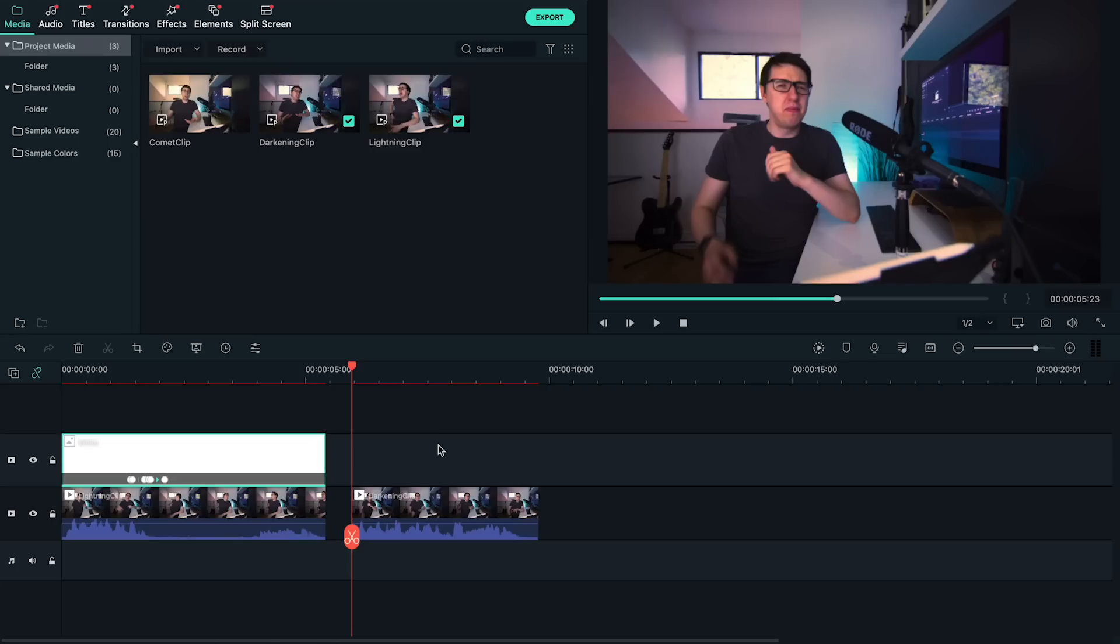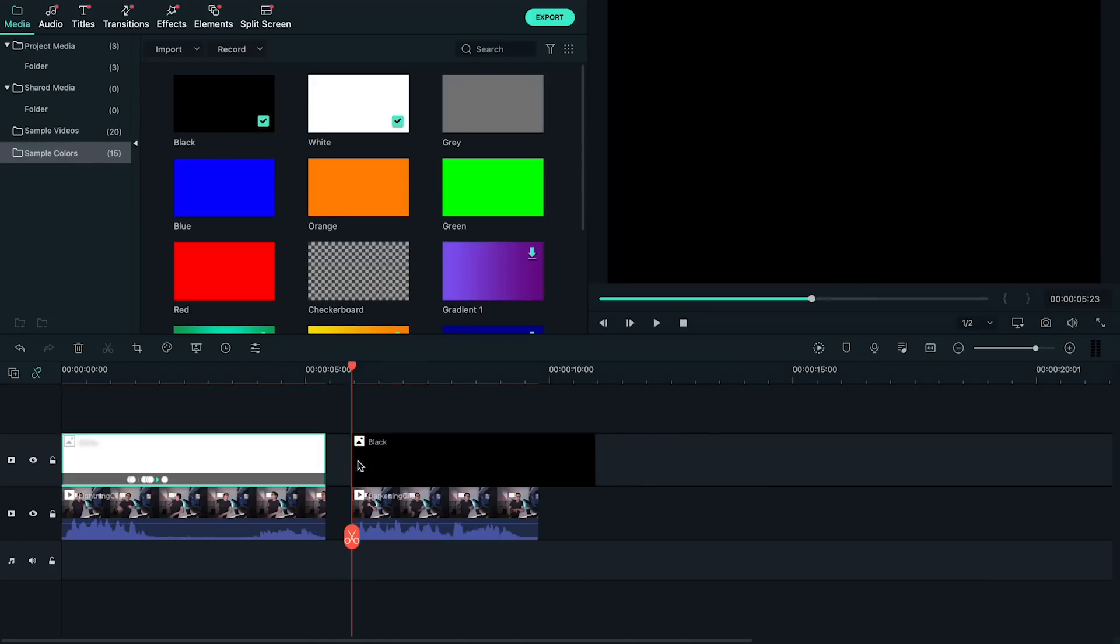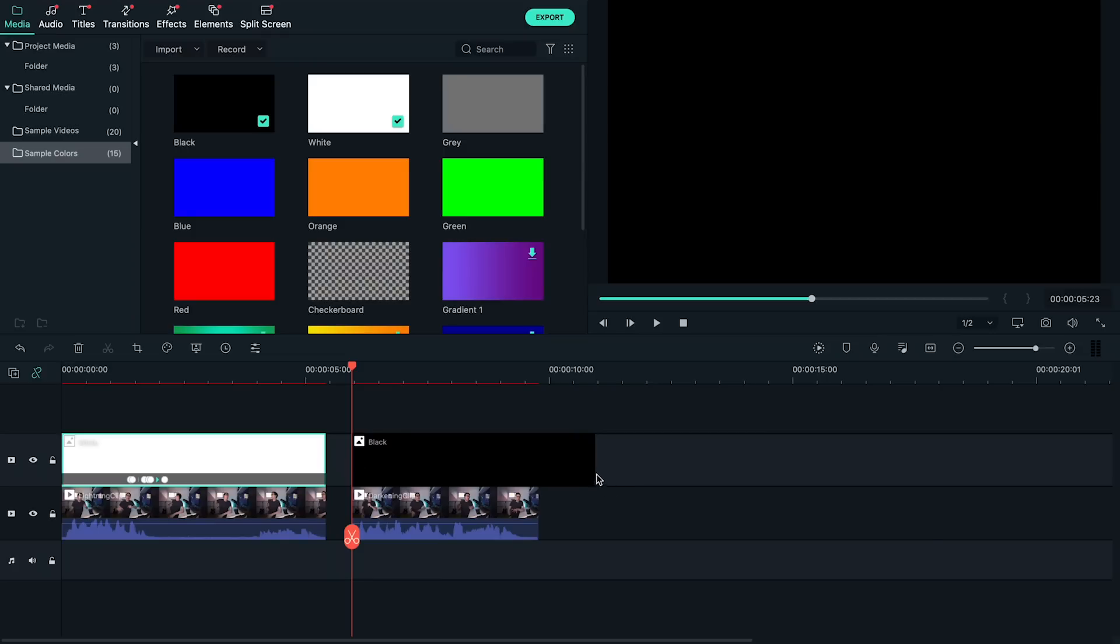This is similar to how we made things brighter in the last example, except this time we're going to grab the black color instead of the white one and place it on the track above our clip.